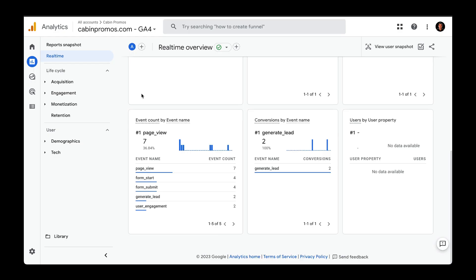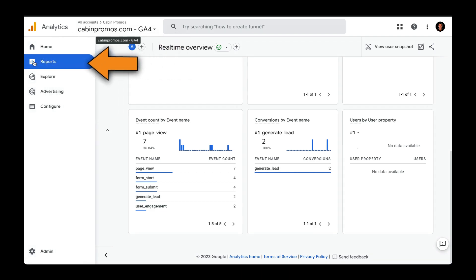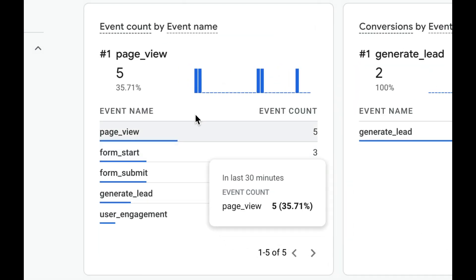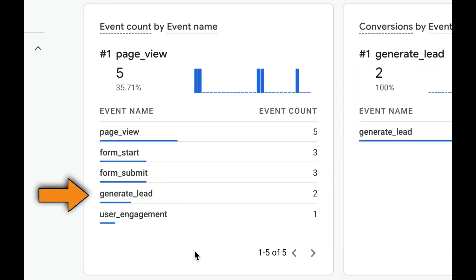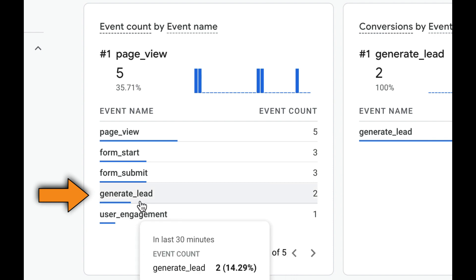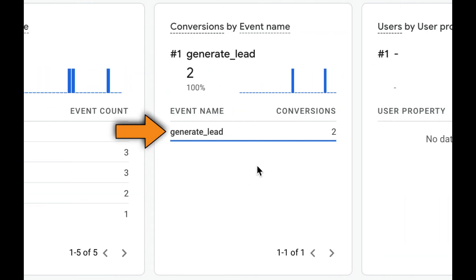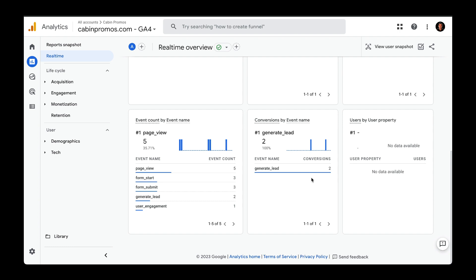And if we head to Google Analytics 4 right up here and go to reports, go to real-time and then scroll down to event, we can see that we received a generate lead event along with a conversion. I created videos on how to set up conversions in both Universal Analytics and Google Analytics 4.